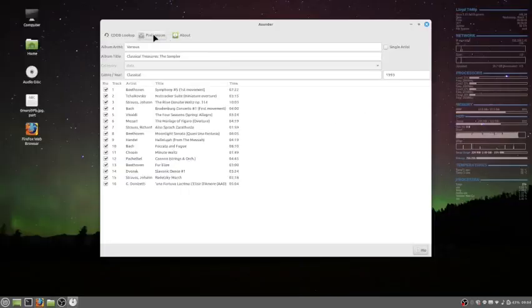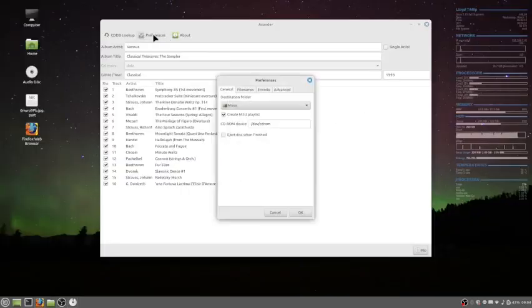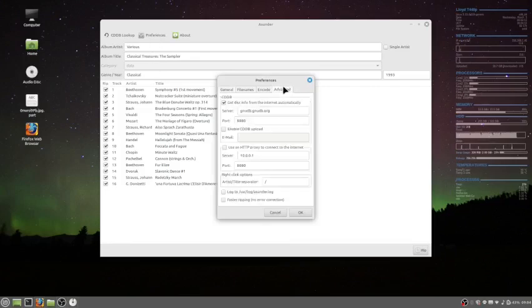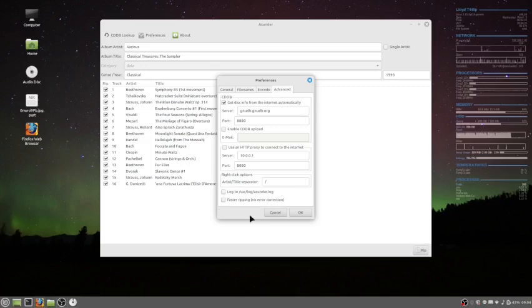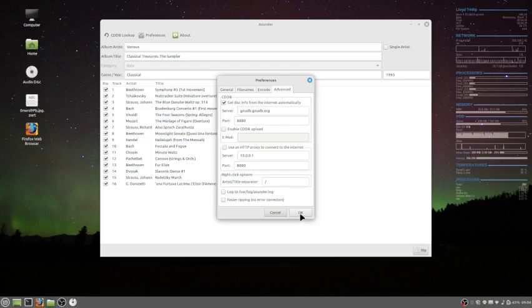As I was saying, preferences, advanced, let's see, right here, faster ripping, no error correction. That was checked. I unchecked it, because like I said, the CDs are used, there probably needs to be some error checking.